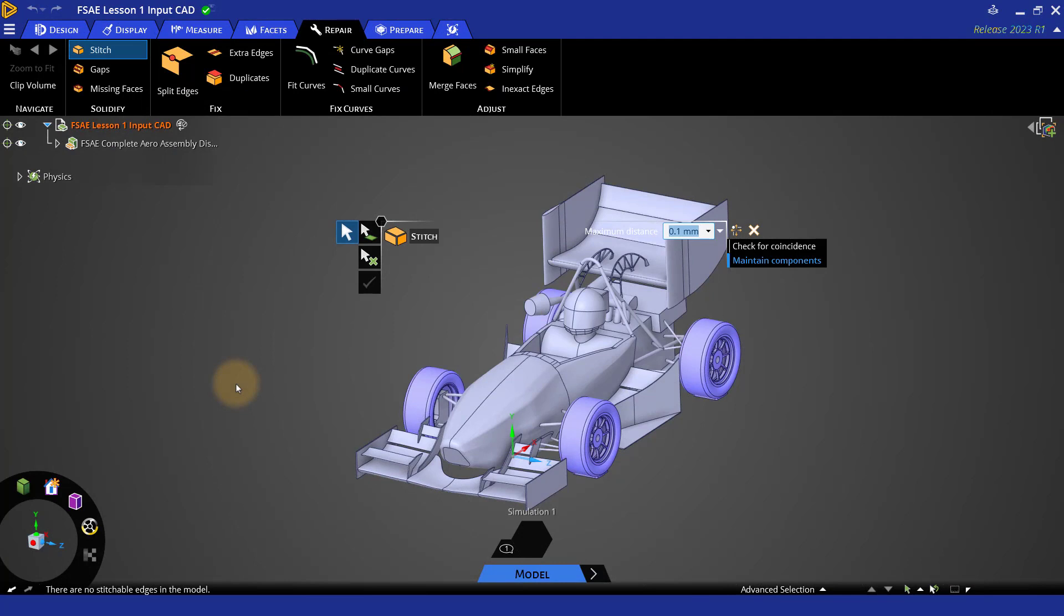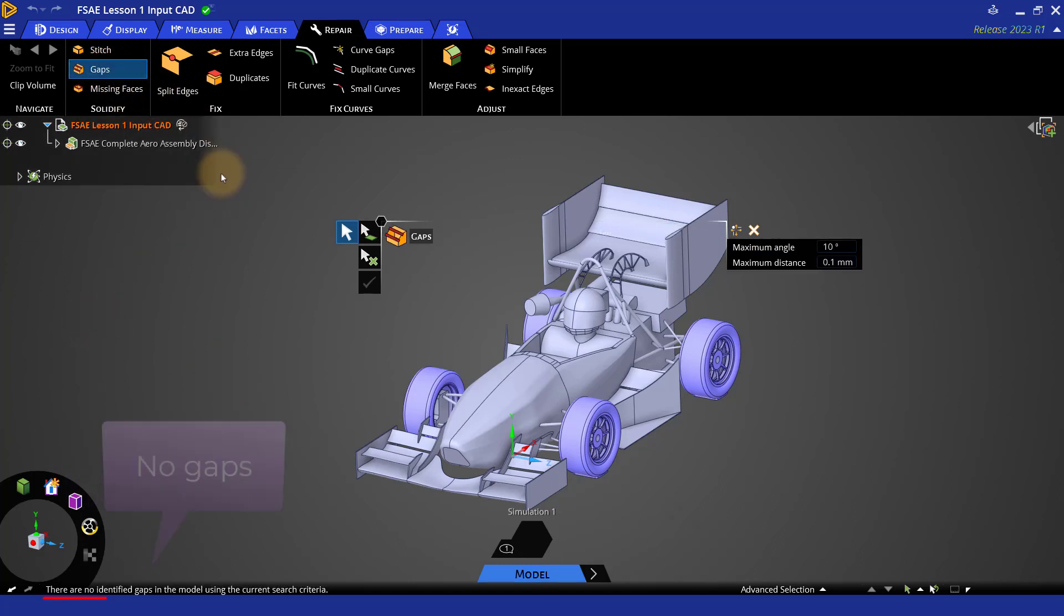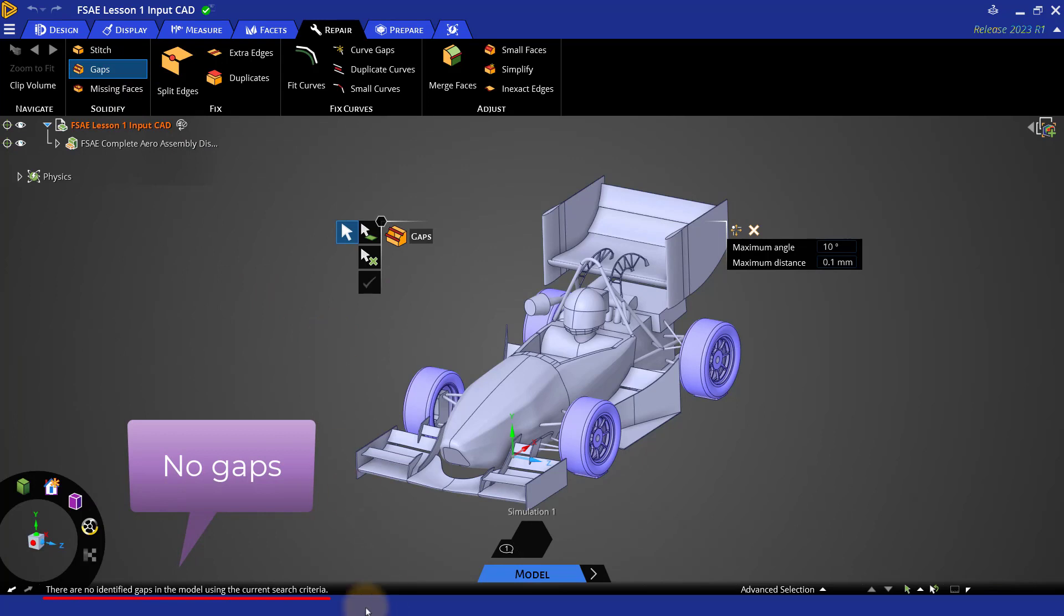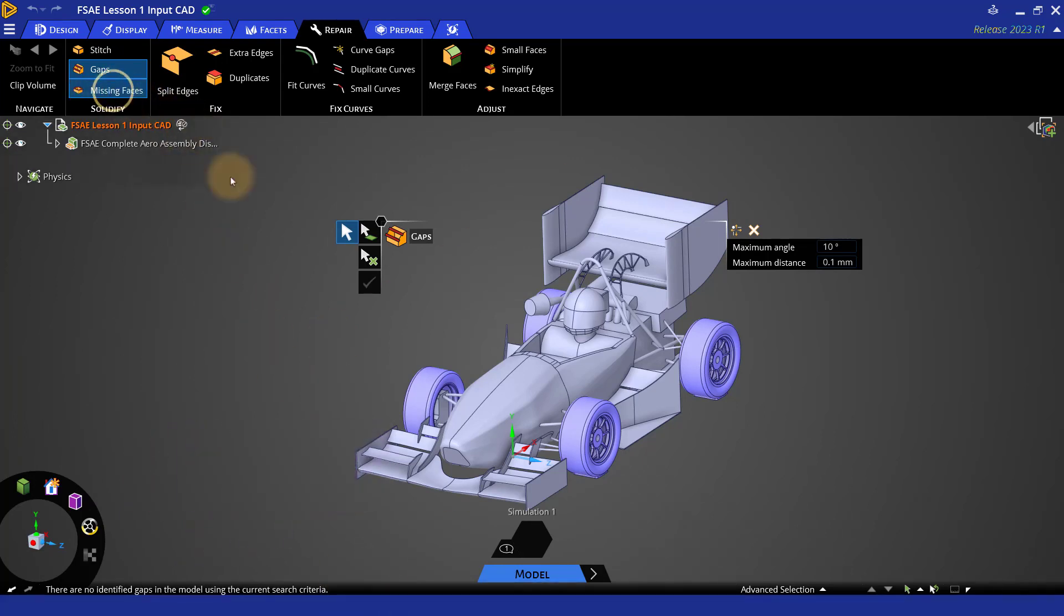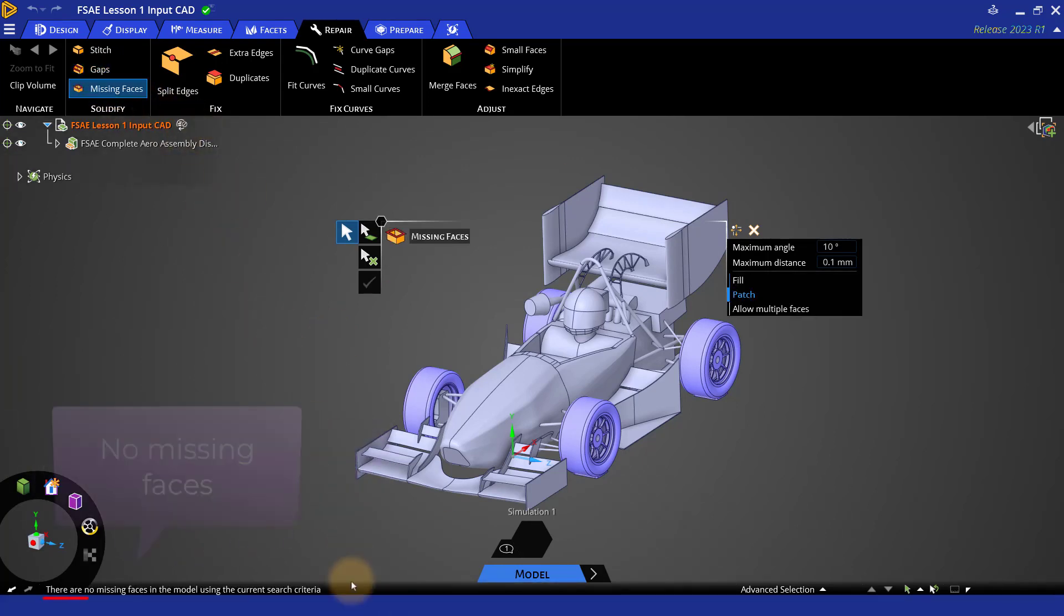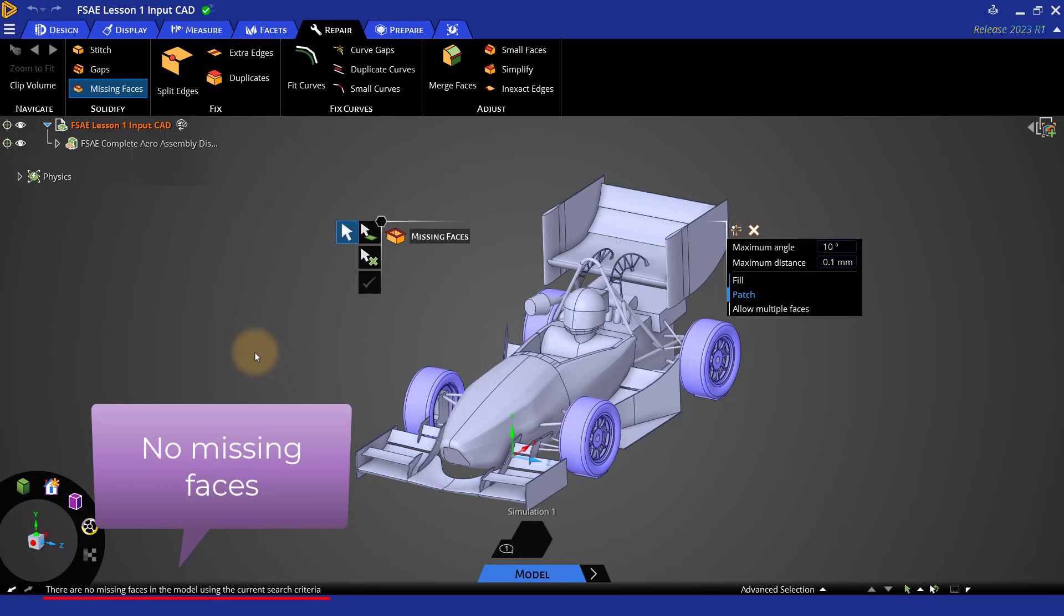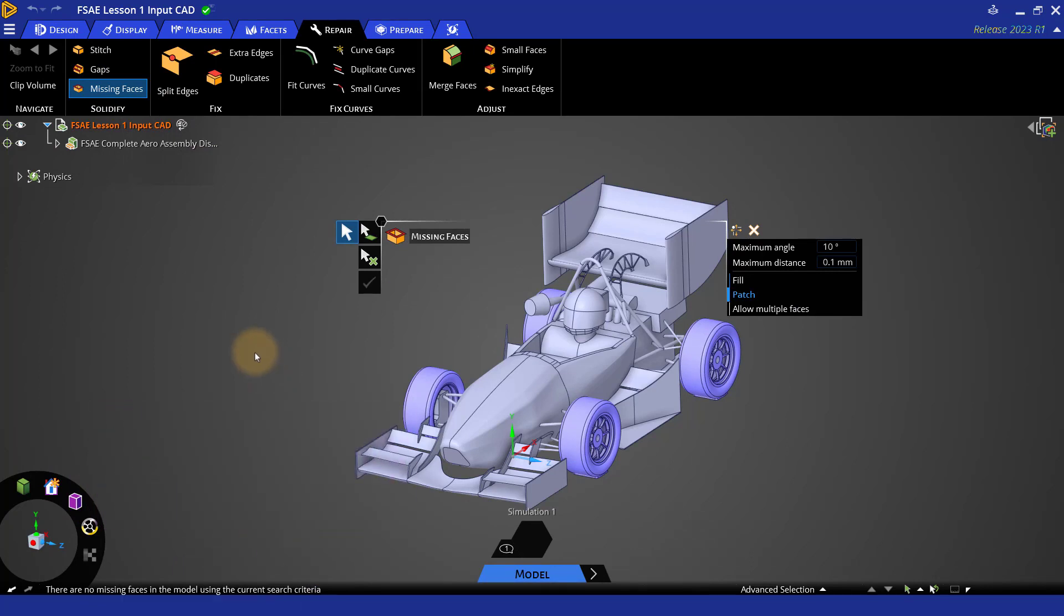In addition to the faces that need to be stitched, we can check for gaps and missing faces too. In our case, there are no surface bodies and no errors related to these options. So for those tools as well, the status bar shows that there are no gaps and missing faces.